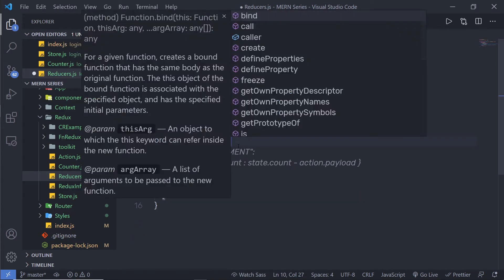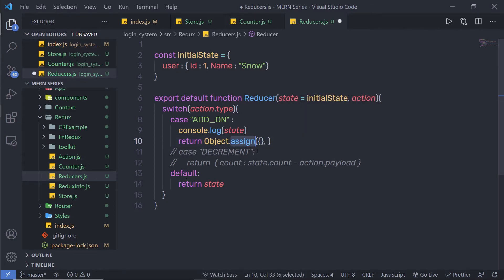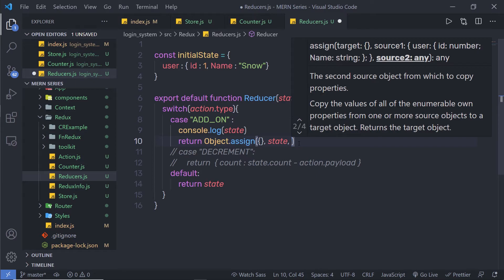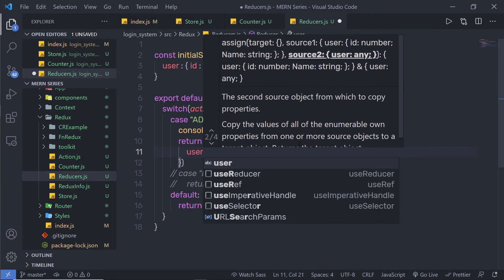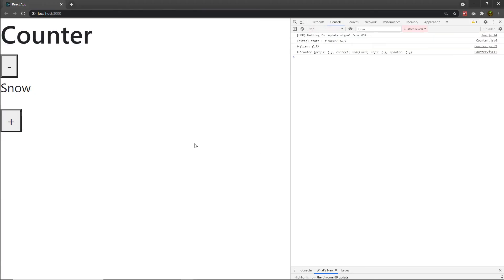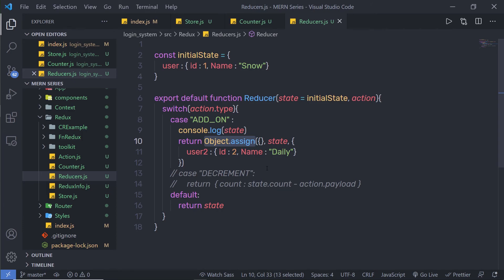Instead of the spread statement, I can simply use Object.assign. This method takes the first parameter as the target object — for now I will specify an empty object. The assign method will create an empty object, and inside that I will first specify my initial state and then pass my updated value. As a third argument, I am going to specify an object with user2, id 2, and name daily. Back to the component, reload it, and when I click the button you can notice I get the same result with two objects. Using this statement you can access your previous state as well as your new state. When working with objects in Redux, make sure you use the Object.assign method to update the value of the Redux store. This is the immutable rule of Redux — practice with this code to understand it clearly.